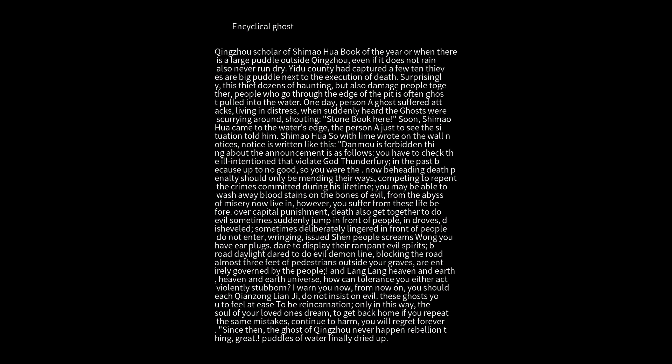If you continue to harm people, you will regret it forever.' Since then, the ghosts of King's House never caused trouble again. The puddle of water finally dried up.